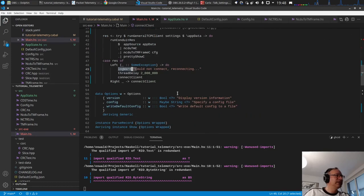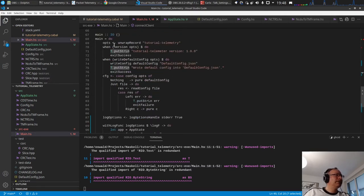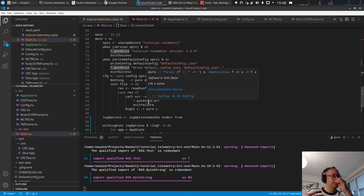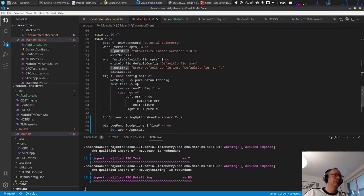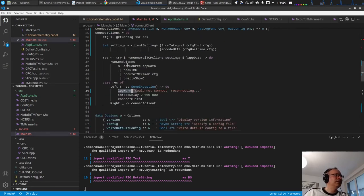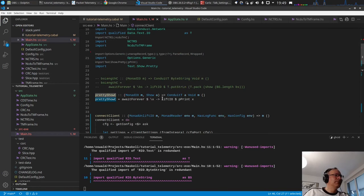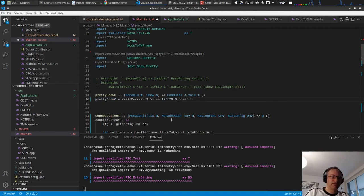Now we've replaced one with logWarn. Let's do this for everything inside. For the option parsing it's okay to use putStrLn because this is just based on freshly starting the application for command line handling. As soon as we start the application we have the Rio logging. In the conduit we have pretty show - let's make lift IO print into ppShow and make this a logDebug since we want to debug this.